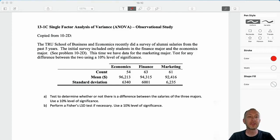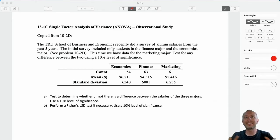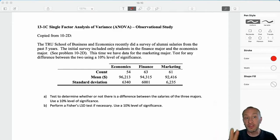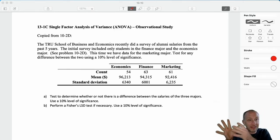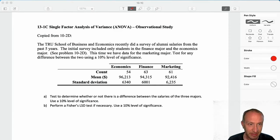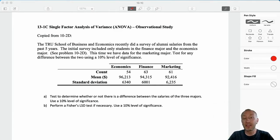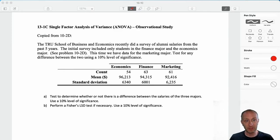Hello everybody and welcome to this our third problem in module 13-1. This is another single-factor ANOVA, this time it's an observational study. The first two exercises that we've done were experimental studies. The only difference between an experimental study and the observational study is how the data has been collected. In the experimental studies, the researcher has some control over the application of treatments to their experimental units.